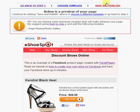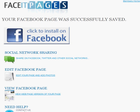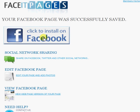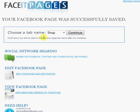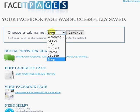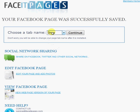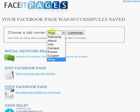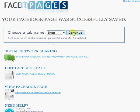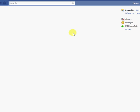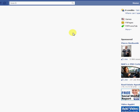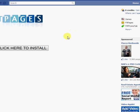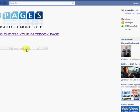When you're happy, you can simply save and publish your page, which will take you to this confirmation page. And you can click to install it on Facebook. From here you choose a tab name. And you can choose your tab name later once you install it on Facebook. But for this demo, let's choose shop.